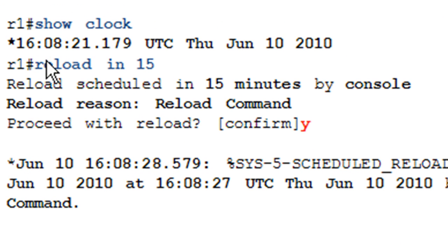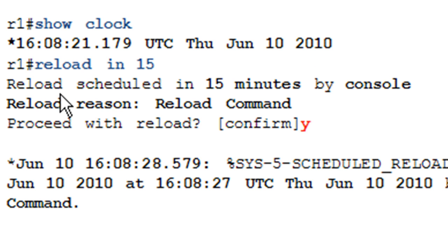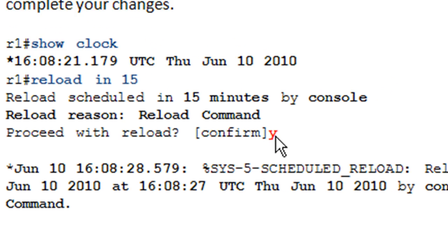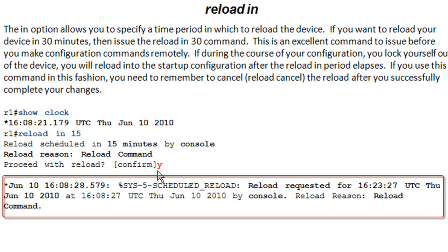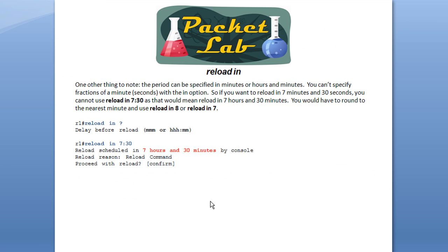But anyways, you can see down here, I just did a show clock. So the clock here, it says reload in 15. So then it's going to say reload schedule in 15 minutes by console. So we're on the console here and you go ahead and say yes. So you can see here that after you go through all this, it's going to give you a log message. It says the reload is requested for 1623. And if my math is correct, 1608 plus 15 minutes is 1623.